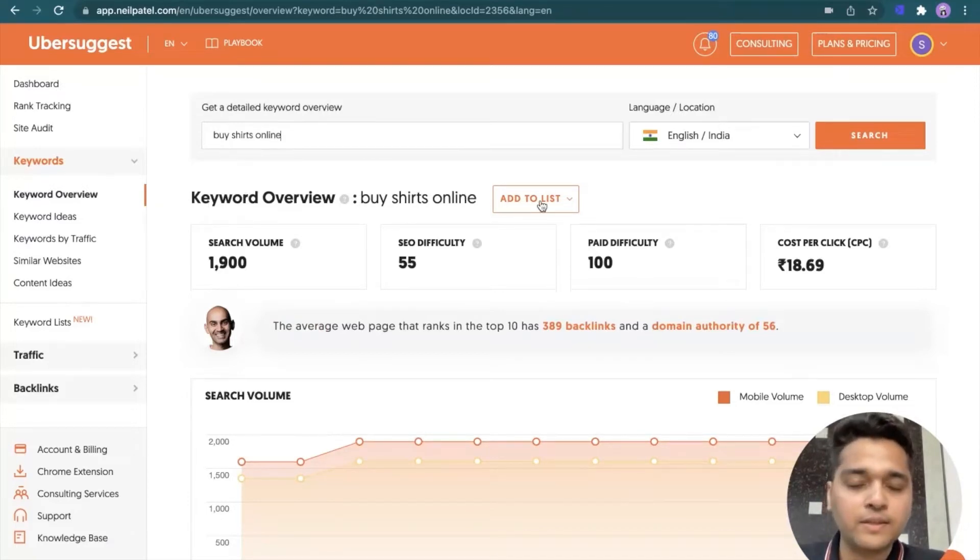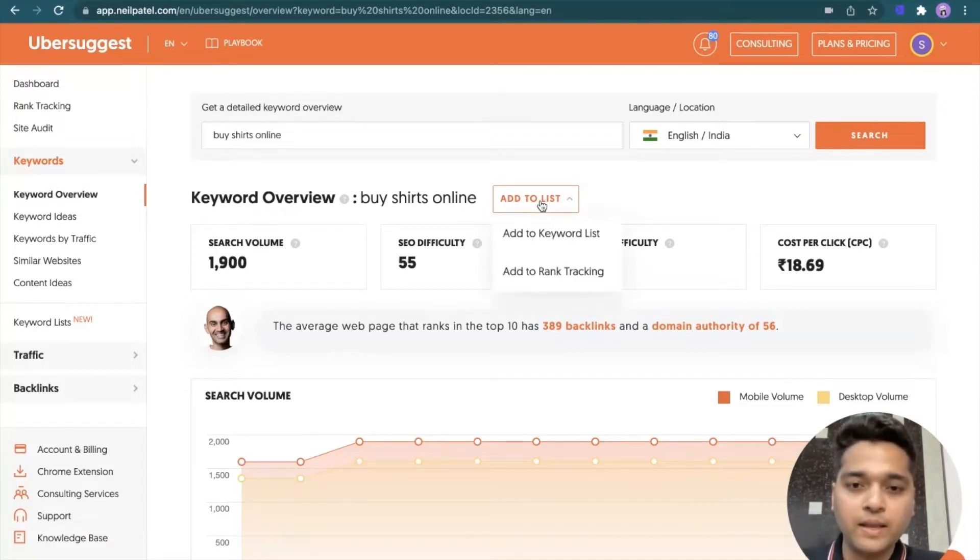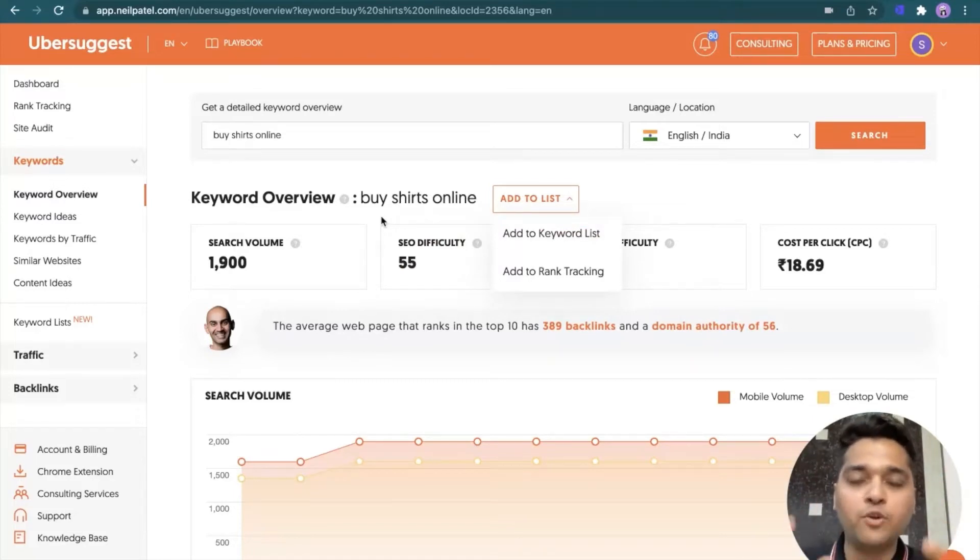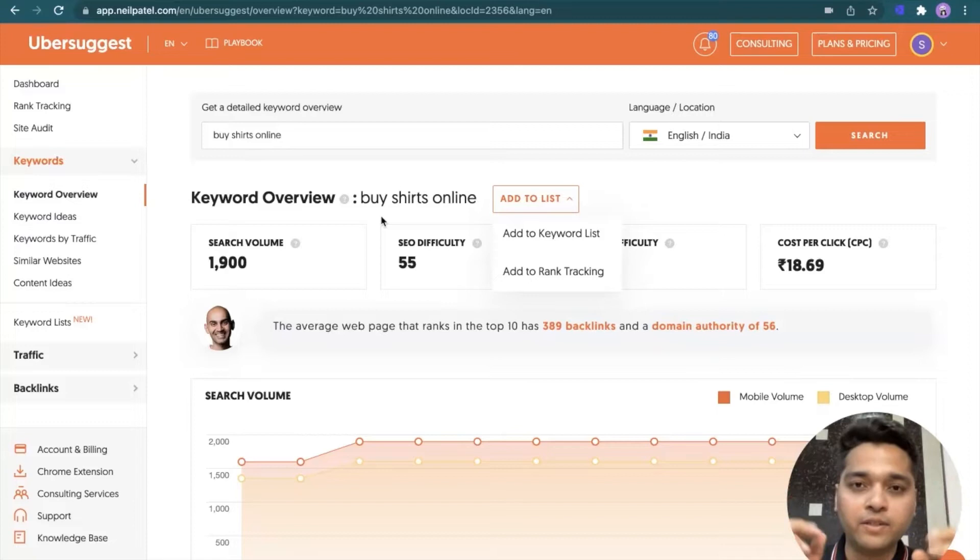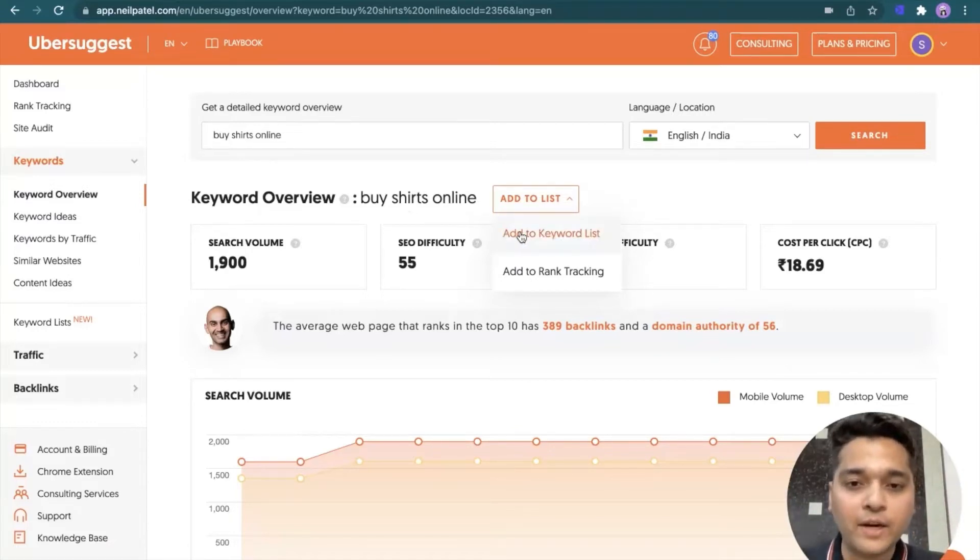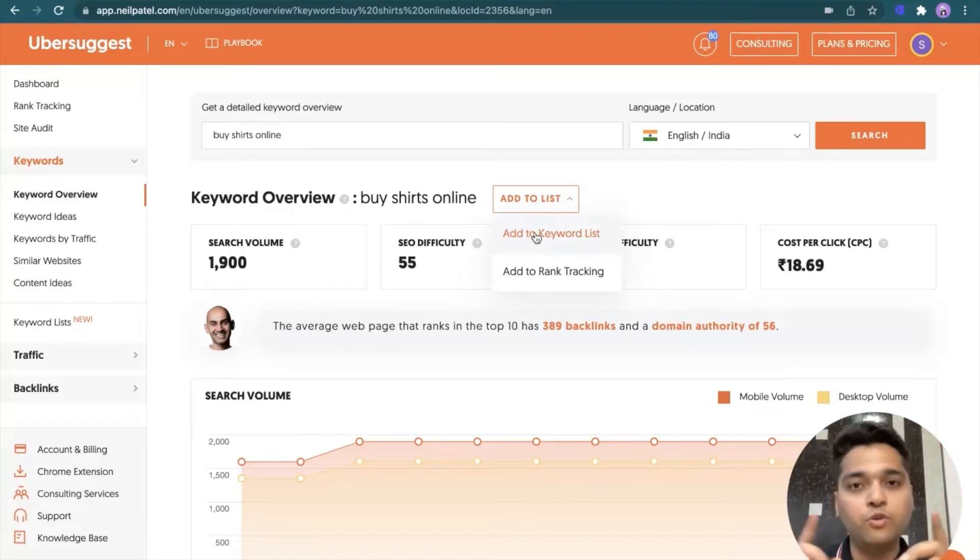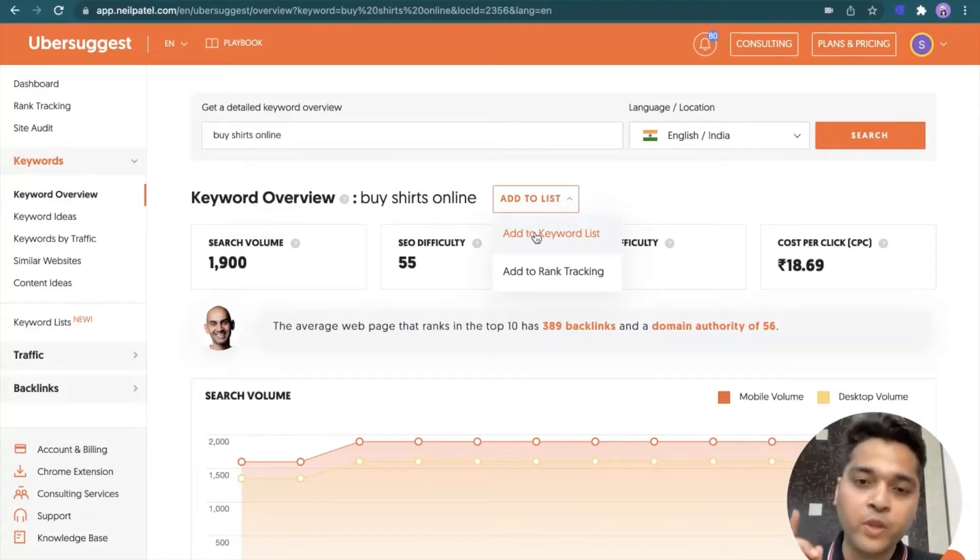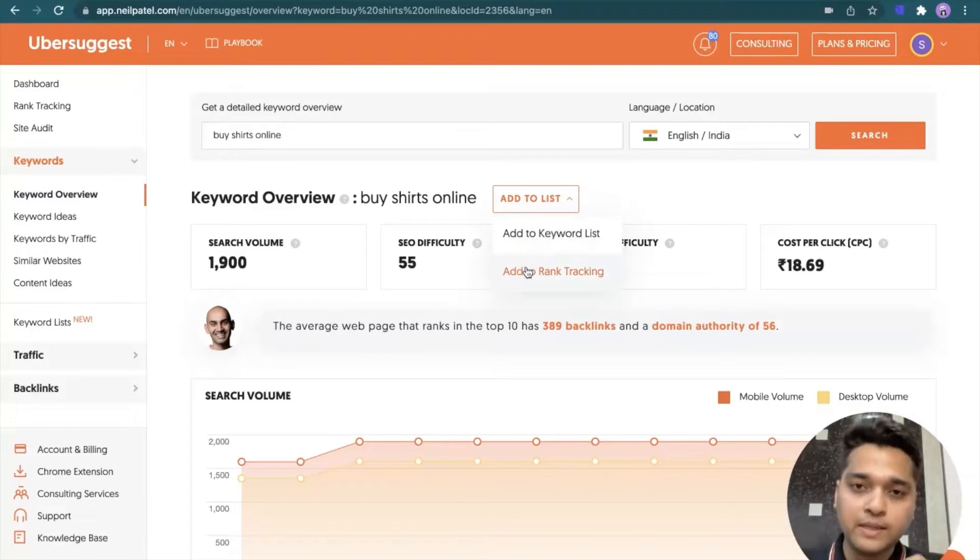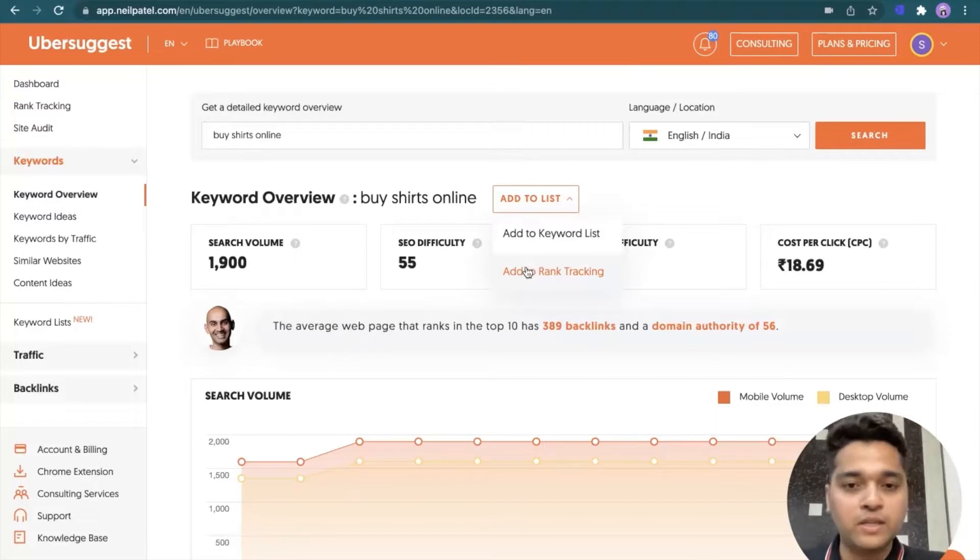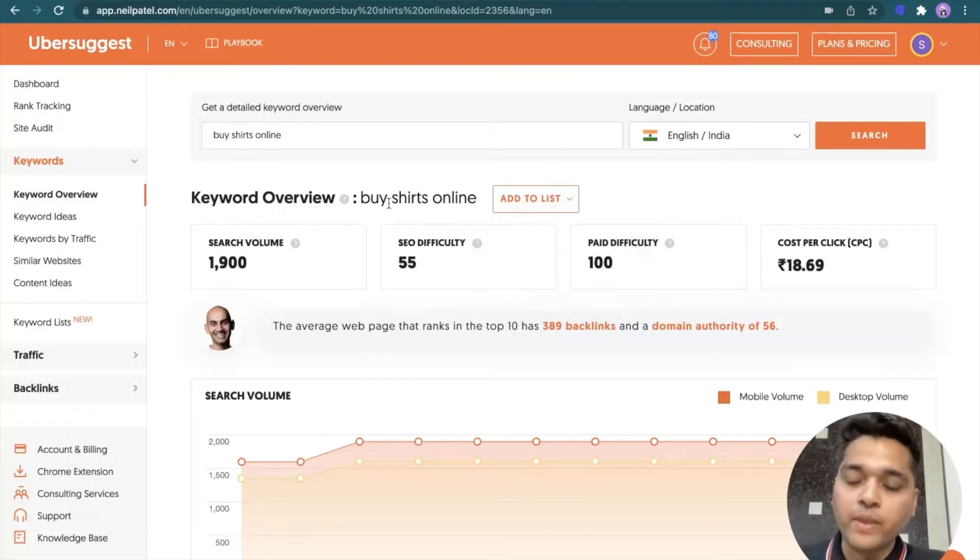So you have the keyword mentioned over here. There is an option of add to list. This is a new feature added by Ubersuggest team. It gives you an option to put the keyword in a separate list. So let's say when you are researching and you've got 10, 20 keywords that you personally loved and you would like to target those keywords, so you can simply click on add to keyword list and they would be added in a separate list.